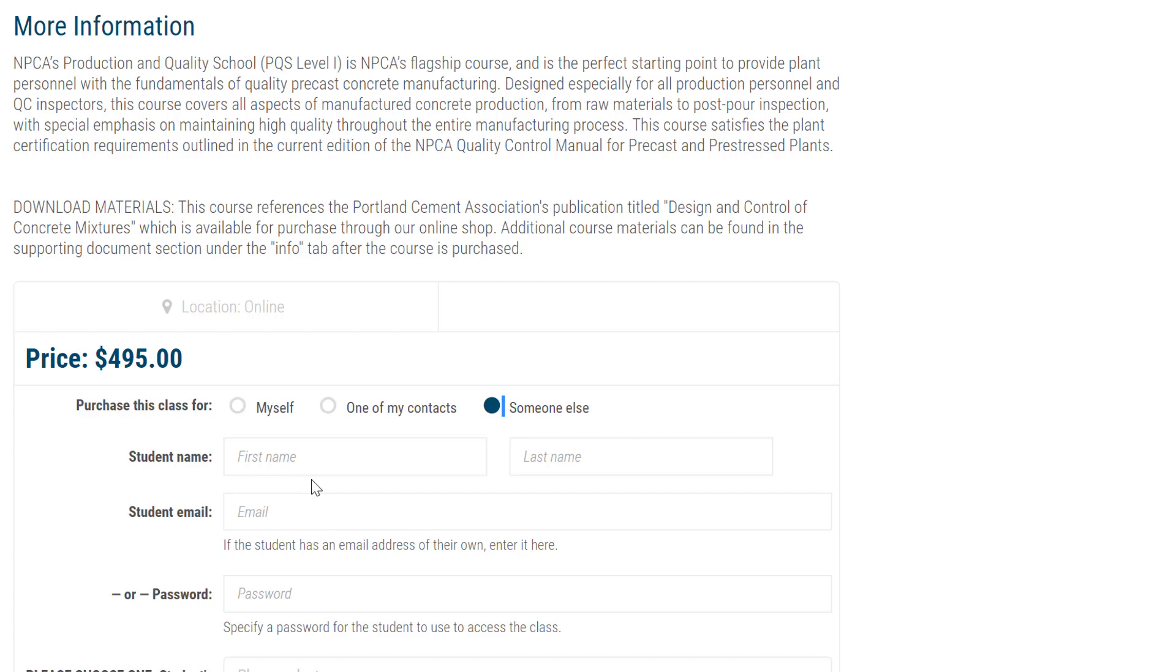The email address must be unique and not in use by anyone else in the MyNPCA system. If the individual does not have an email address, proceed to the next field and assign him or her a password.